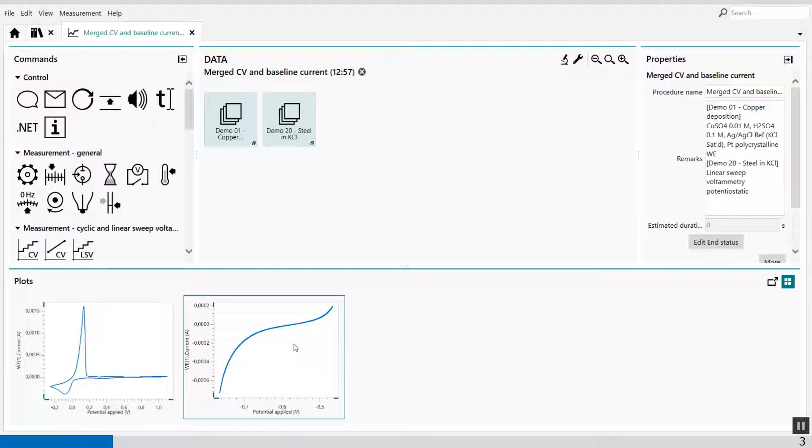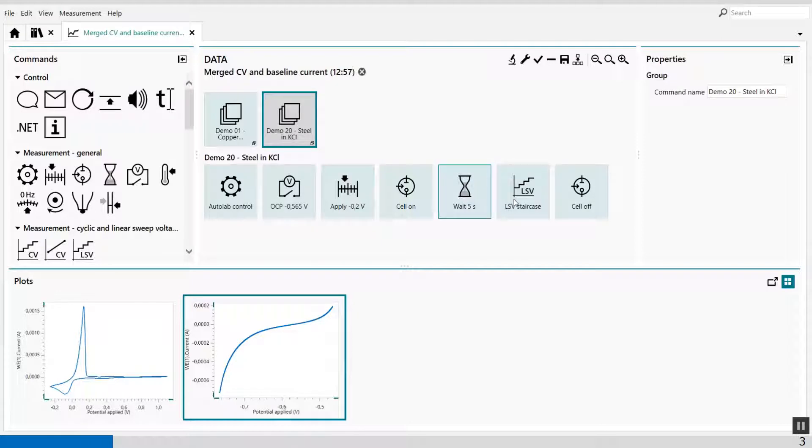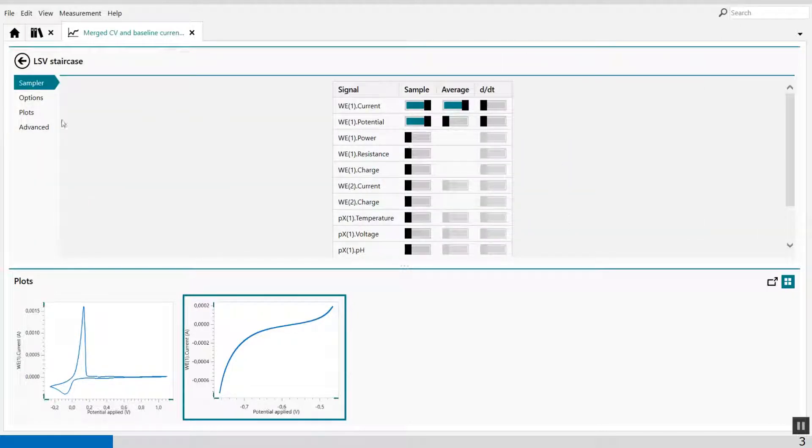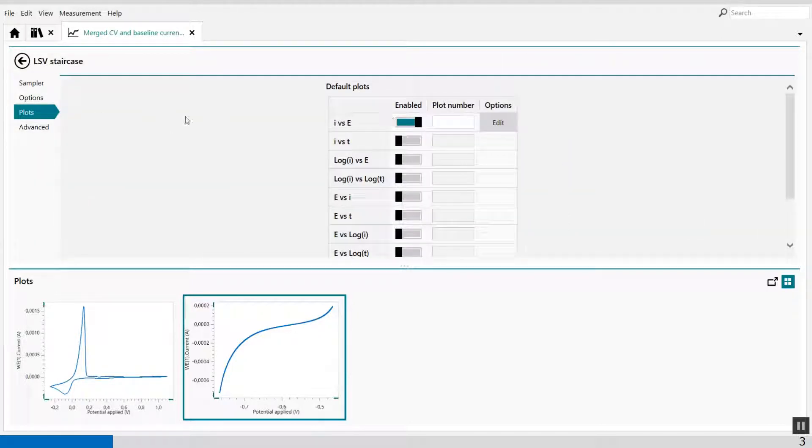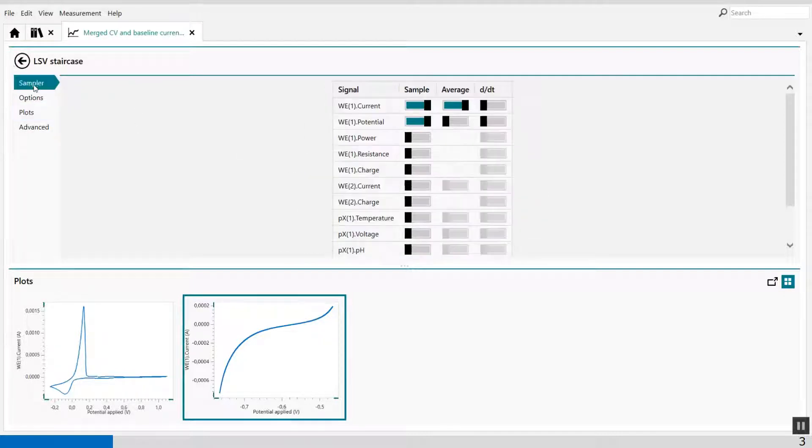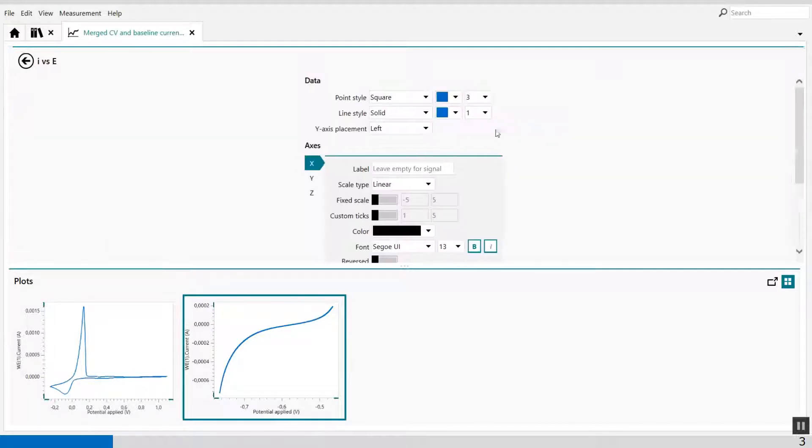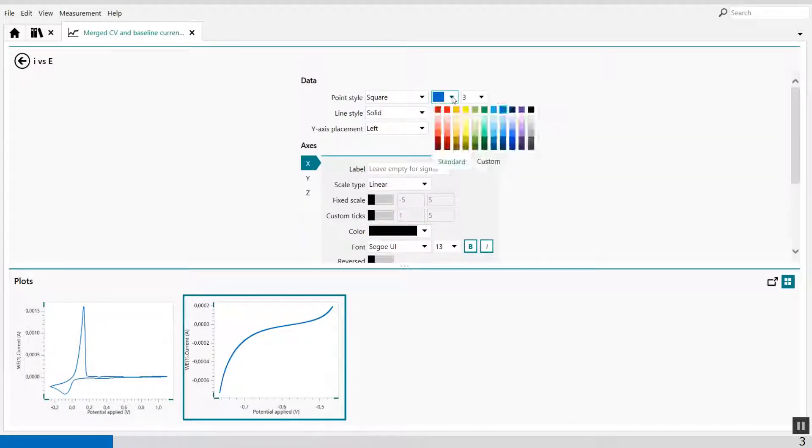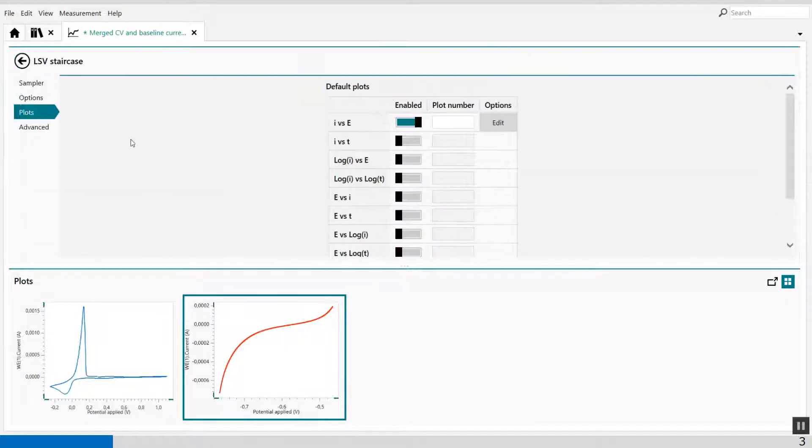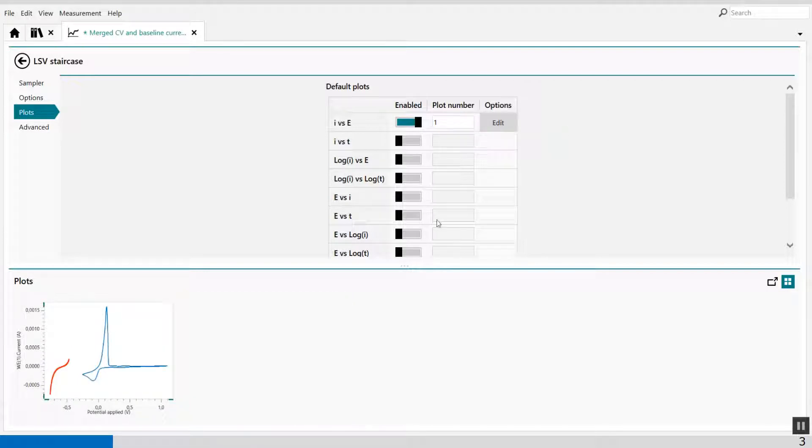What I can do now is I'm going to change the color of my LSV. So I'm going to change it into here into red, and I'm also going to show it in plot number one. Like this. So I have two sets of data in one graph.